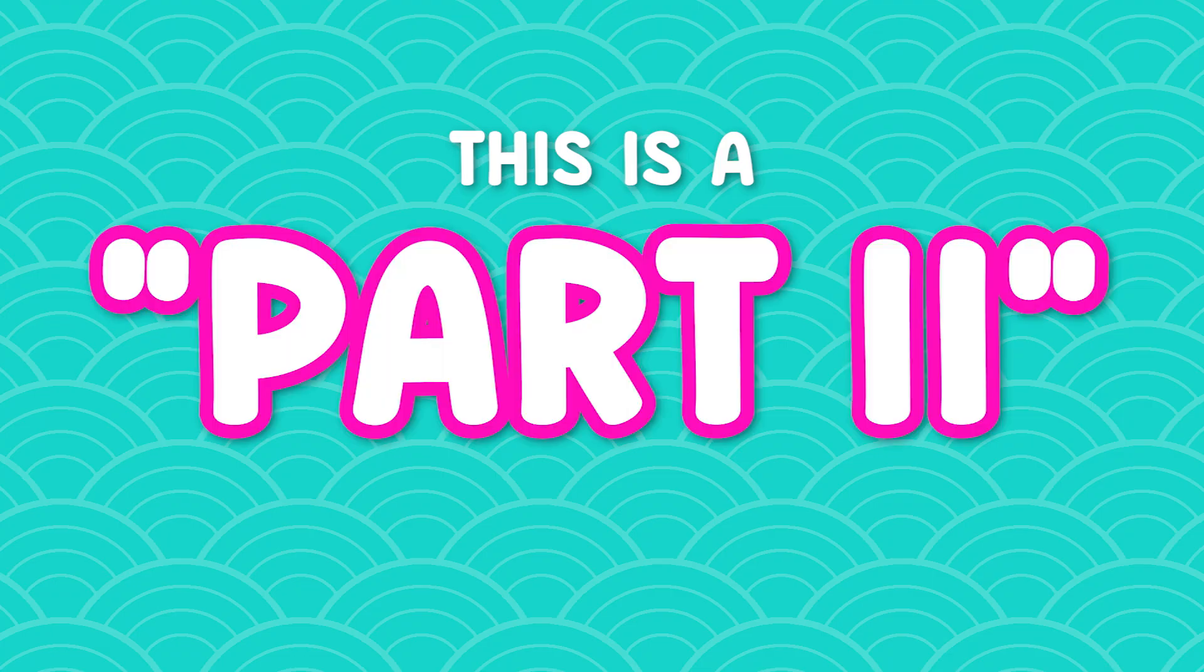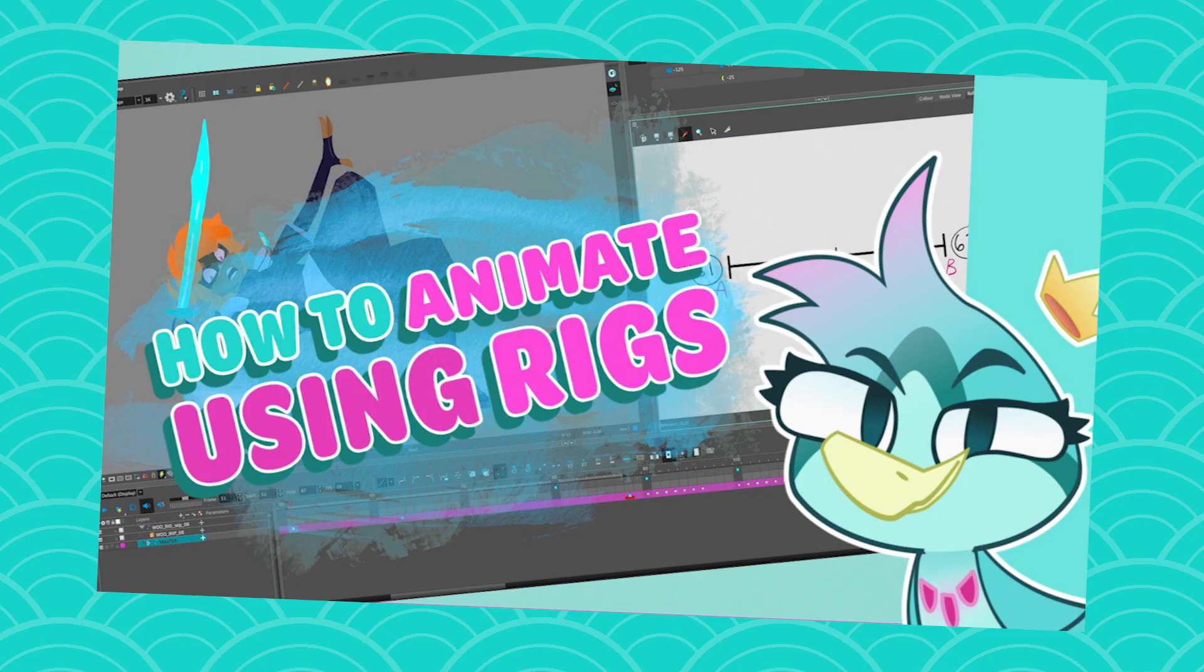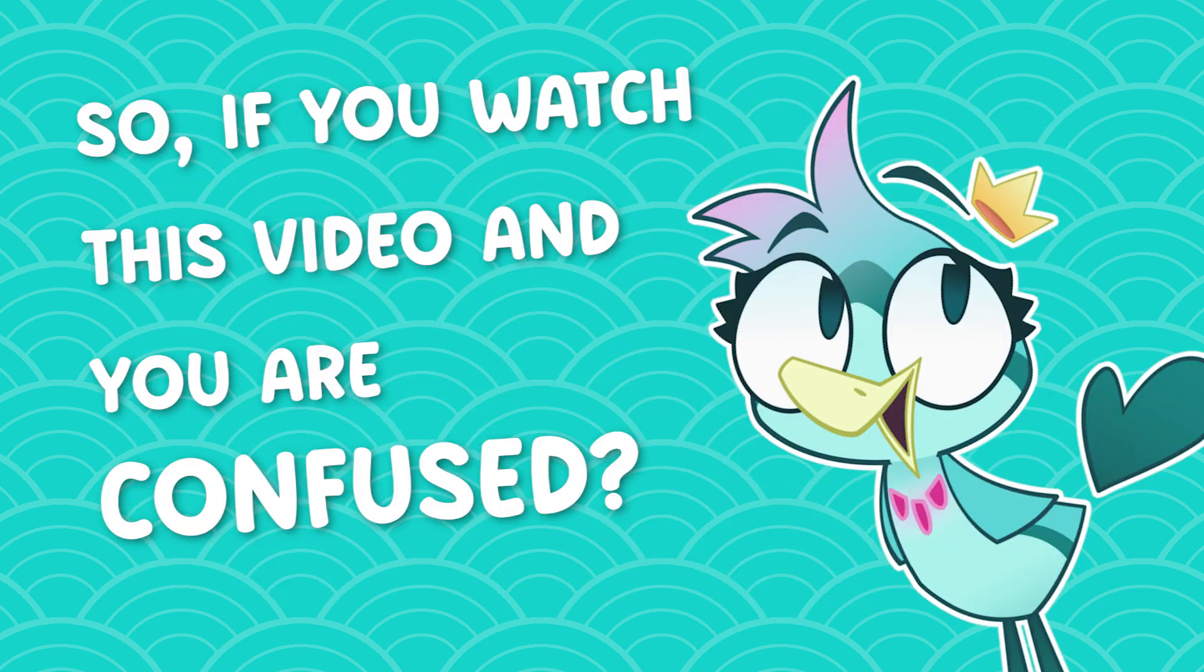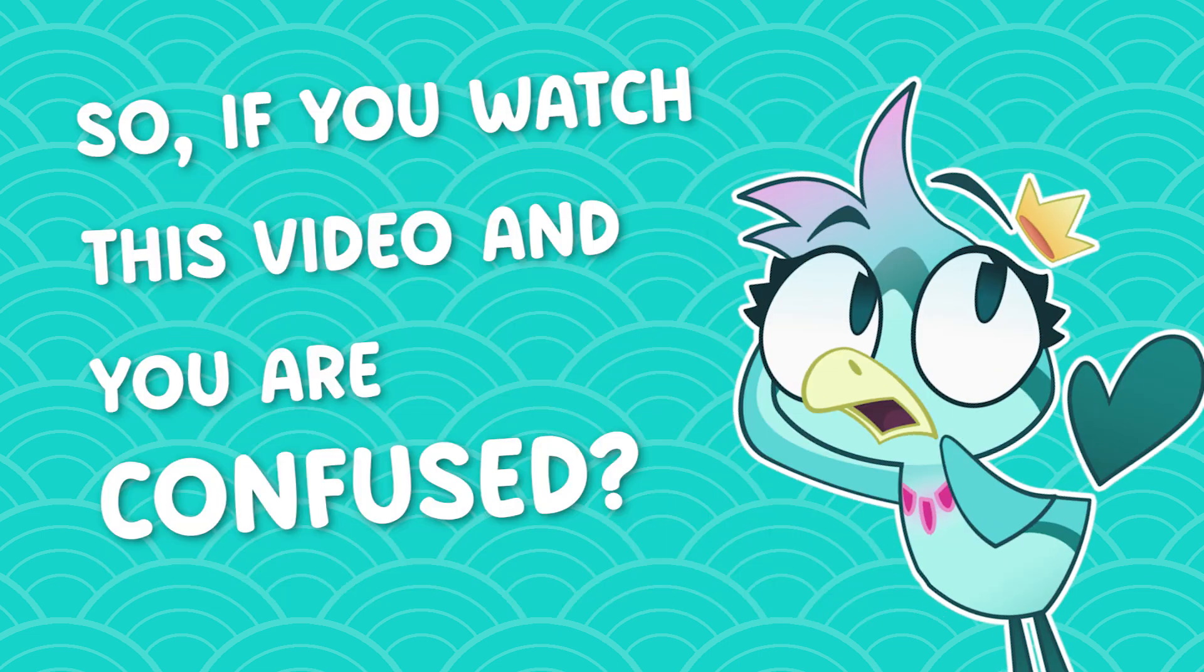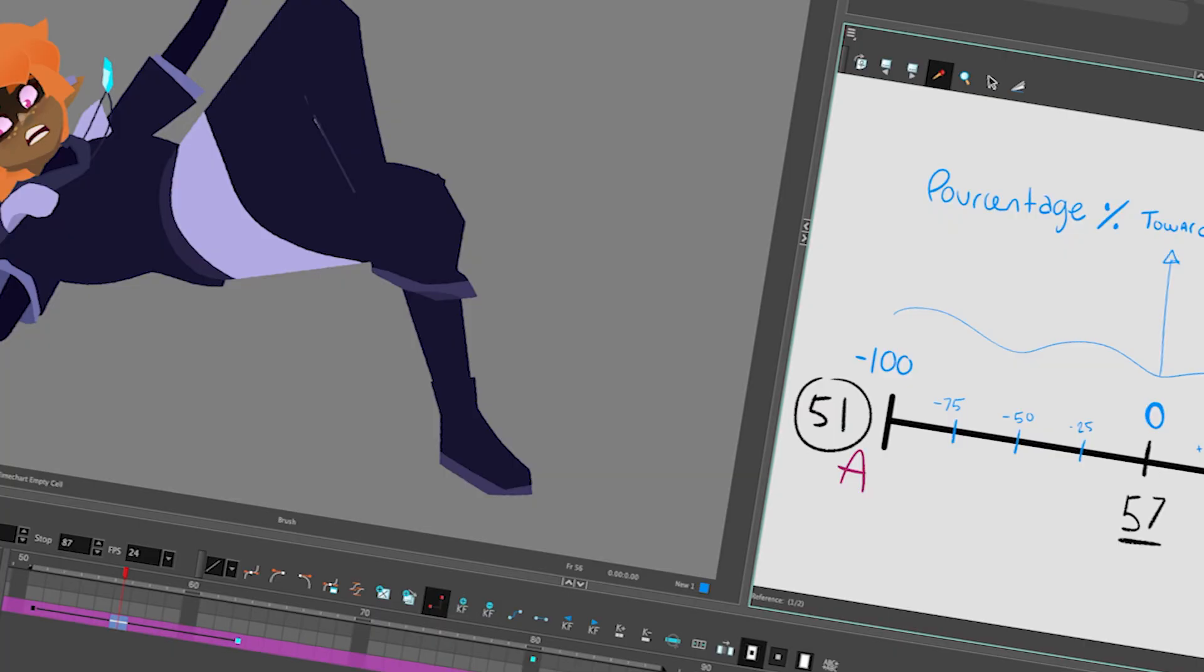This is a part 2, so I strongly encourage you to go check part 1, the link will be in the description. In part 1, I explained to you how usually we animate in cutout and how it relates to the Breakdown Assistant. So if you watch this video and you have no idea what's going on, I warned you, go check part 1.